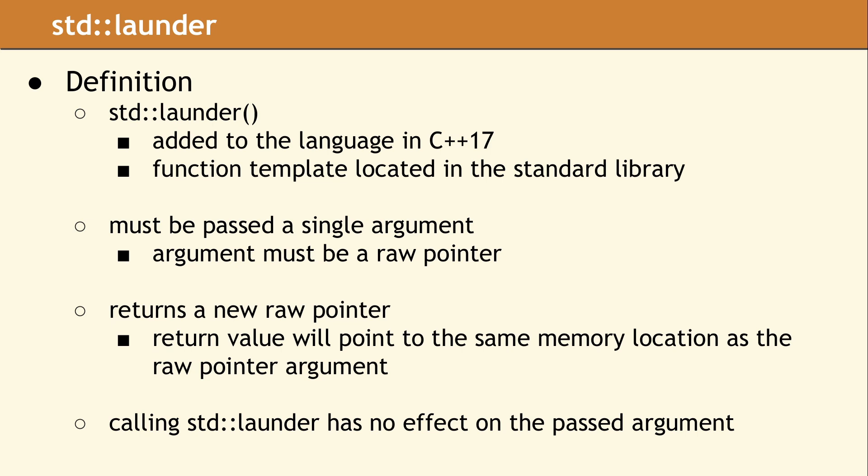The return value from this function is a new raw pointer, which will point to the same memory location as the passed argument. Calling std::launder does not change the object pointed to, and it will not alter the passed argument.